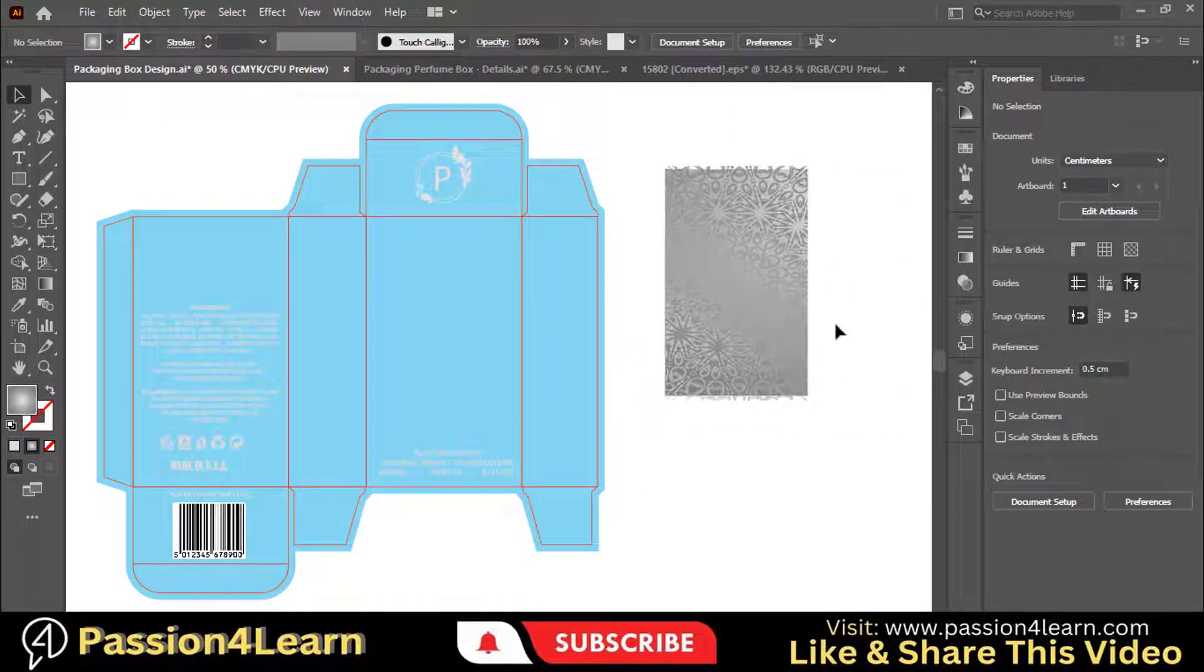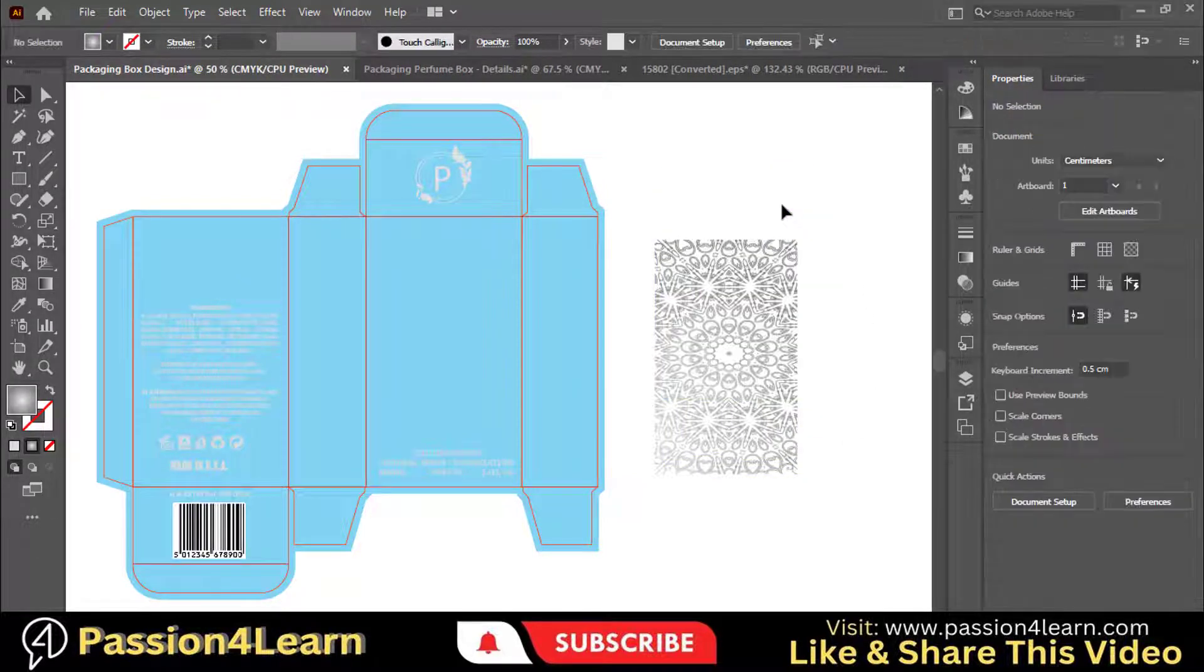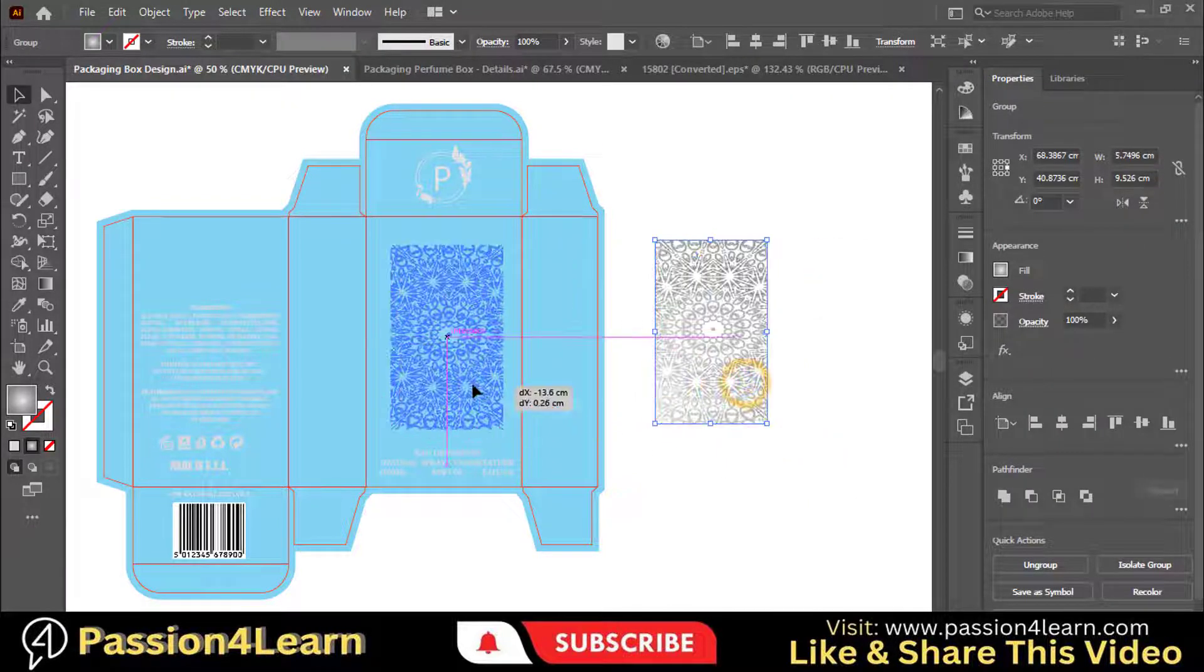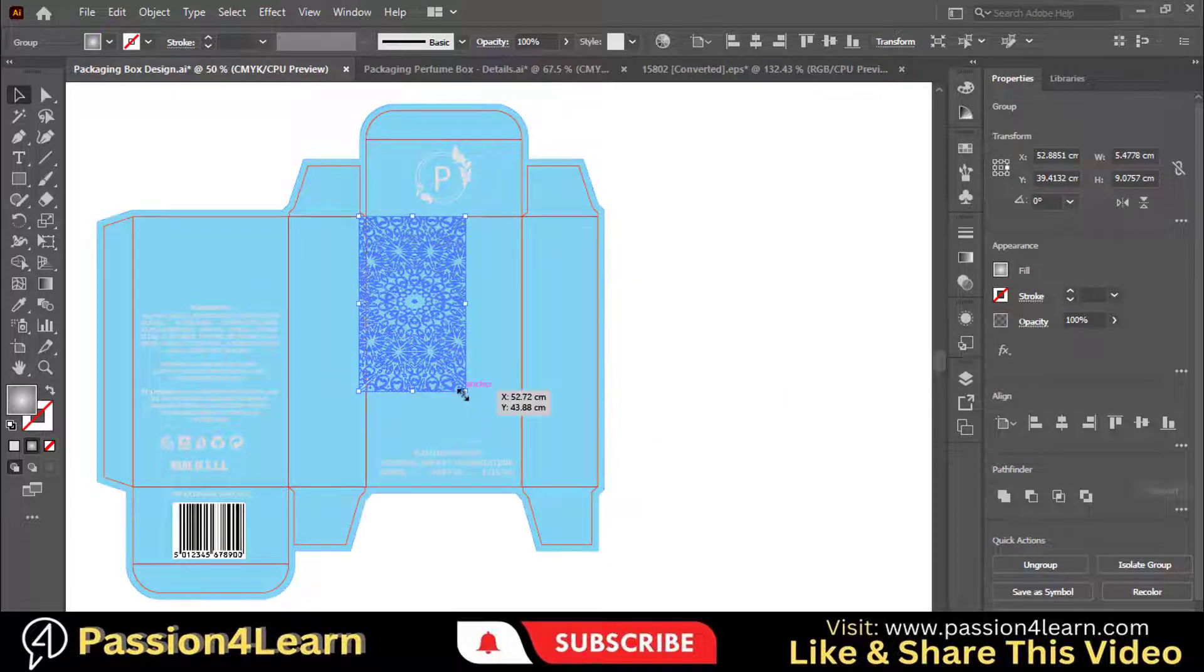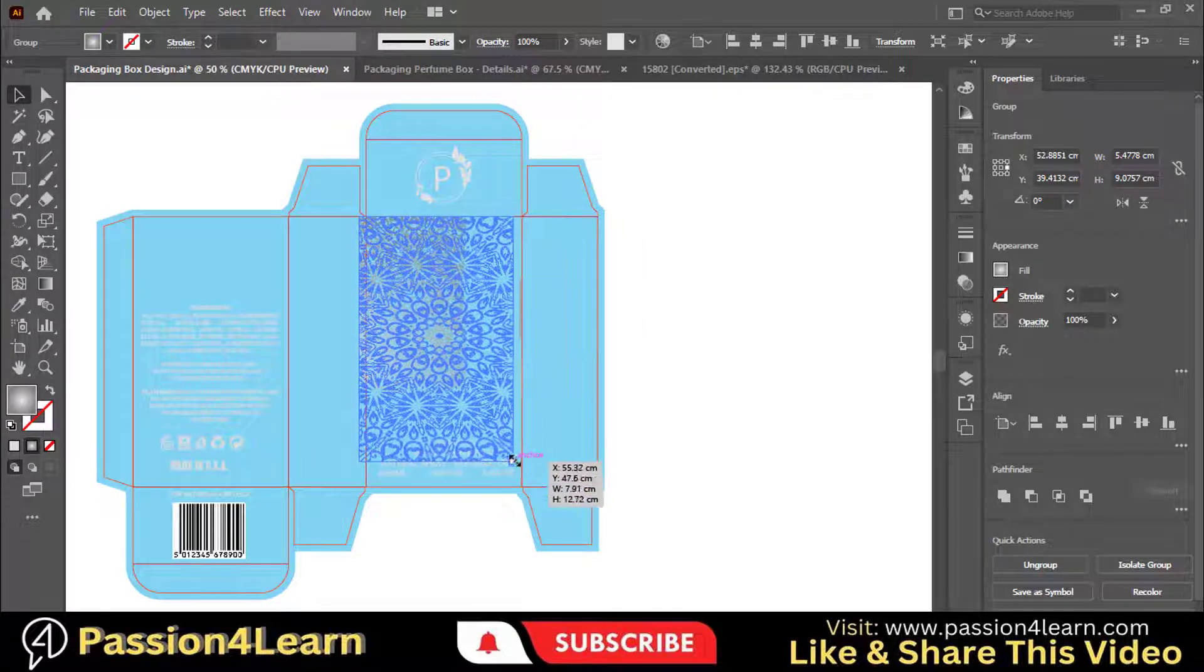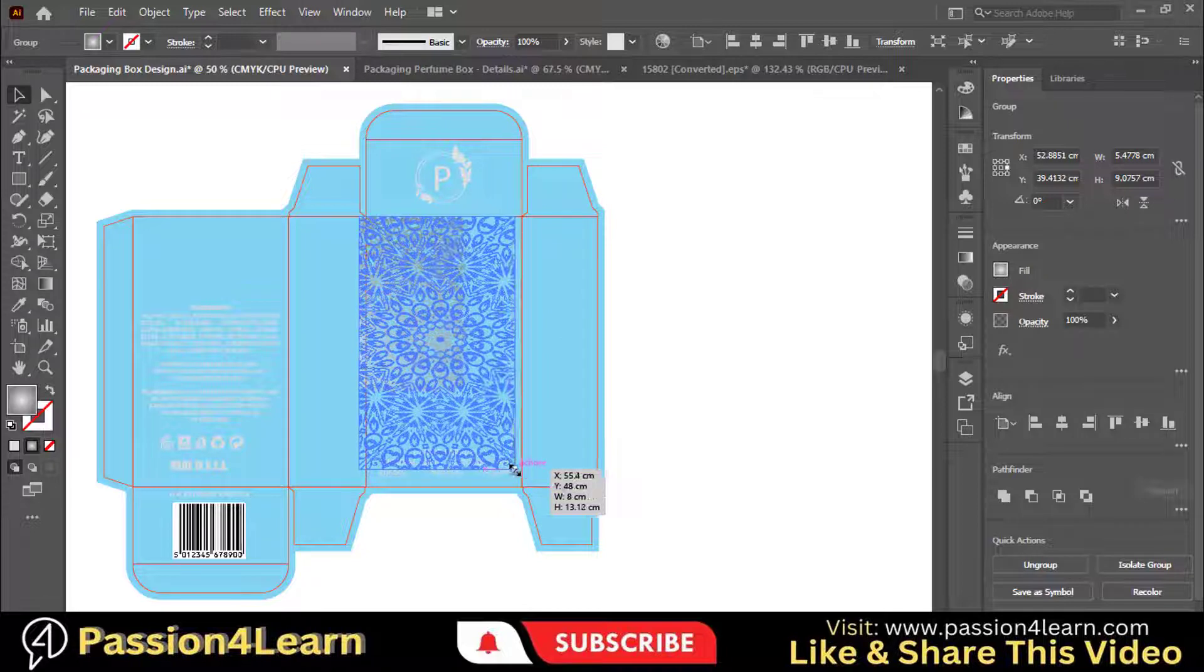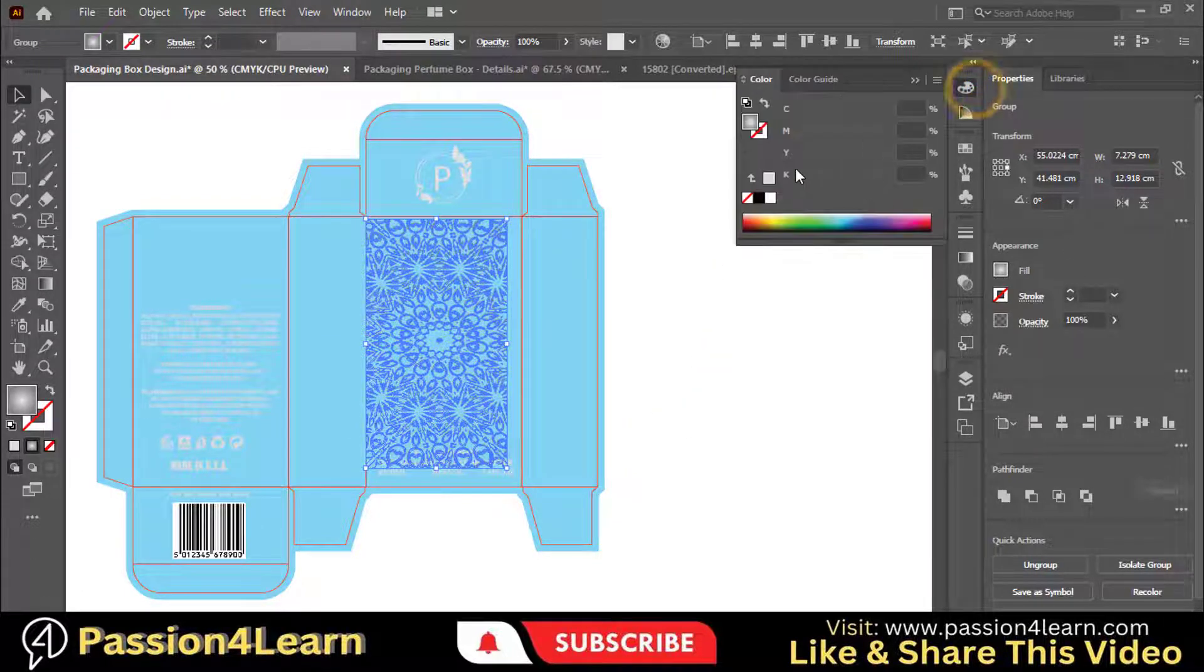We will use this design on the front flap. As you see that we have a gradient at the back side of the main design, so first we need to ungroup it. As we need only this front design, delete this gradient color. Move this design here and adjust it. Change the color of all the elements one by one. Change its color.